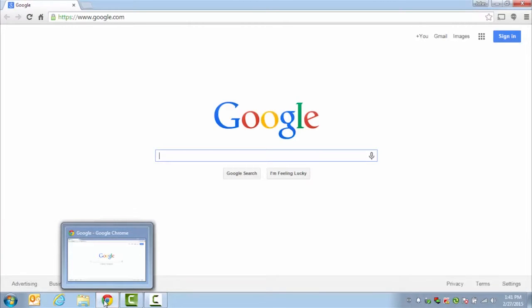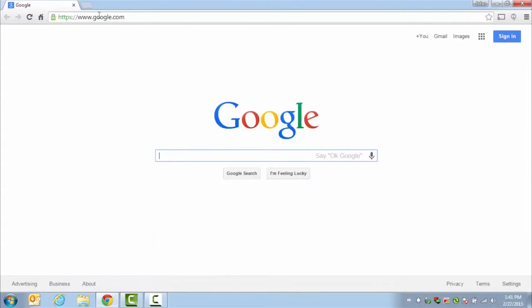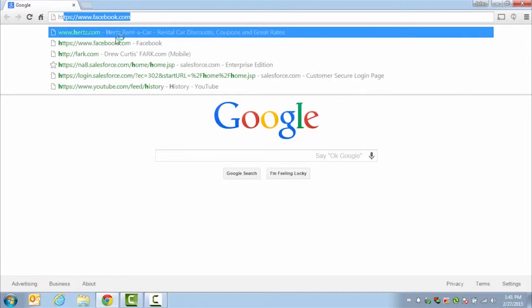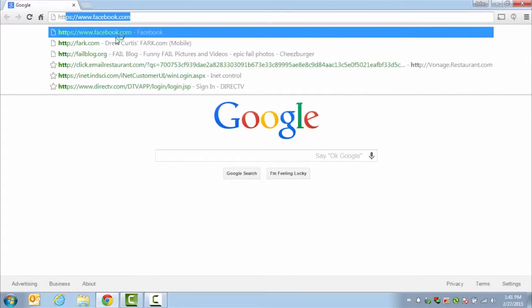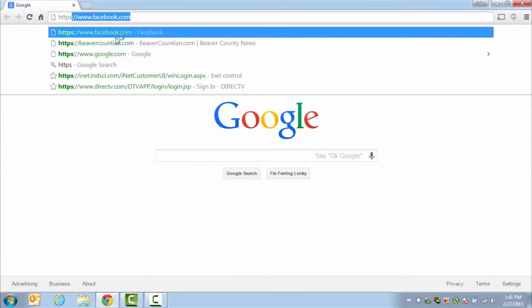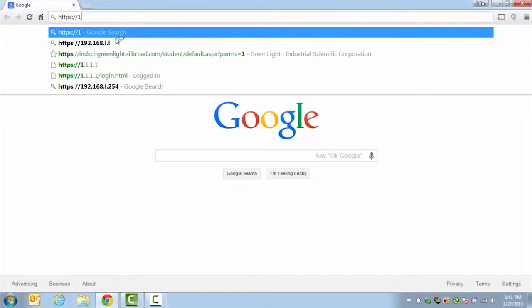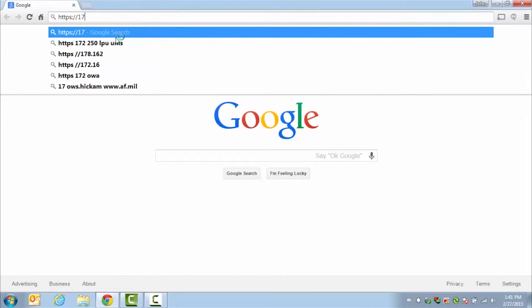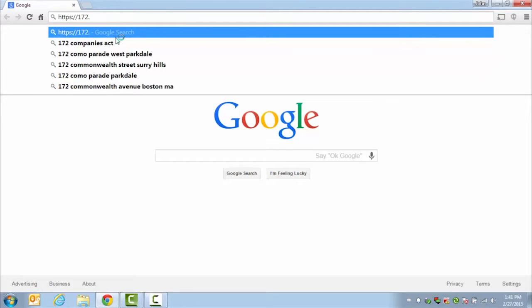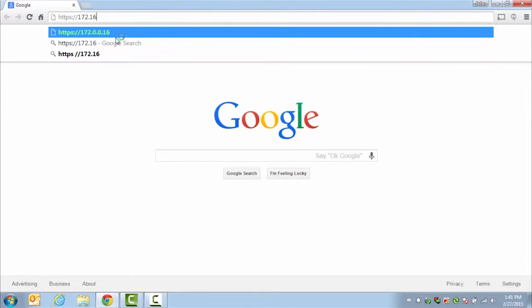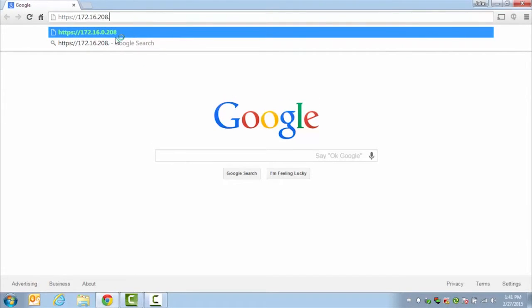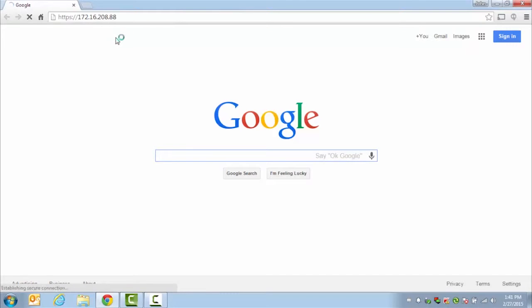You will open up a new web browsing session. And at the top in your address bar, you will type in HTTPS colon slash slash and then the IP address of the calibration station and hit Enter.